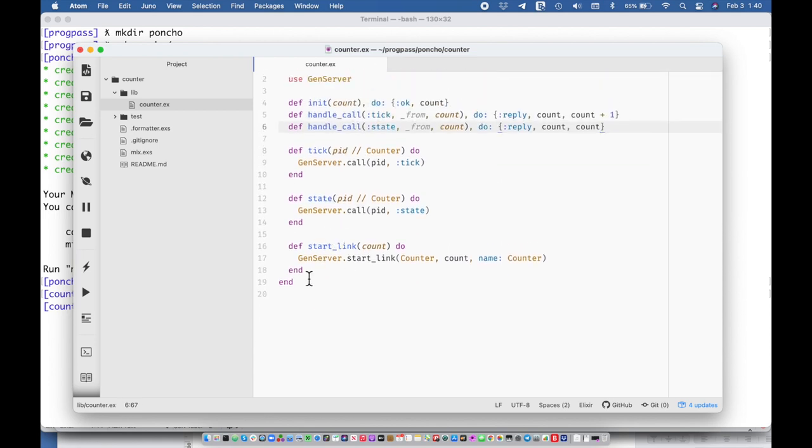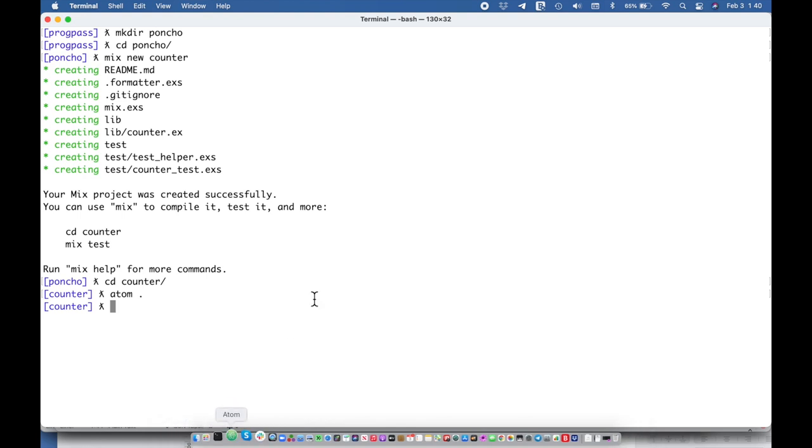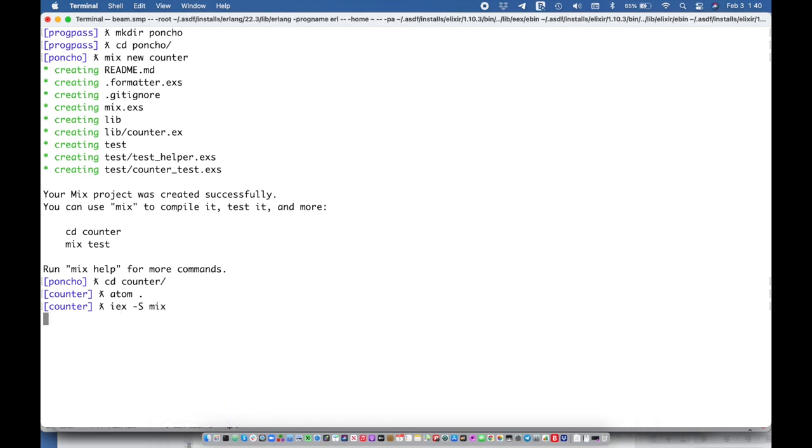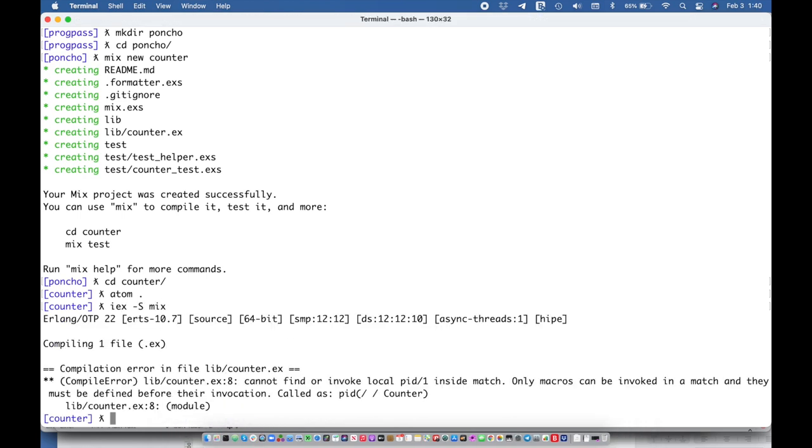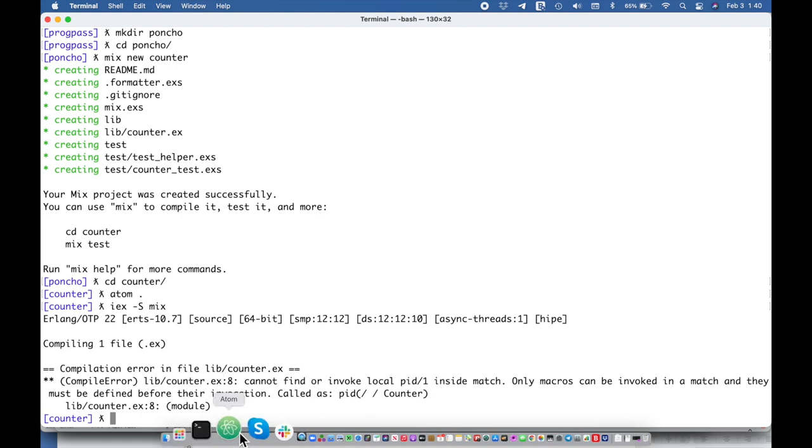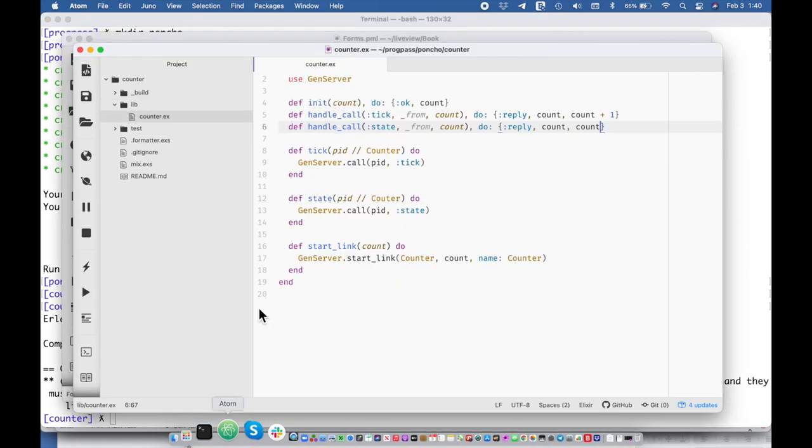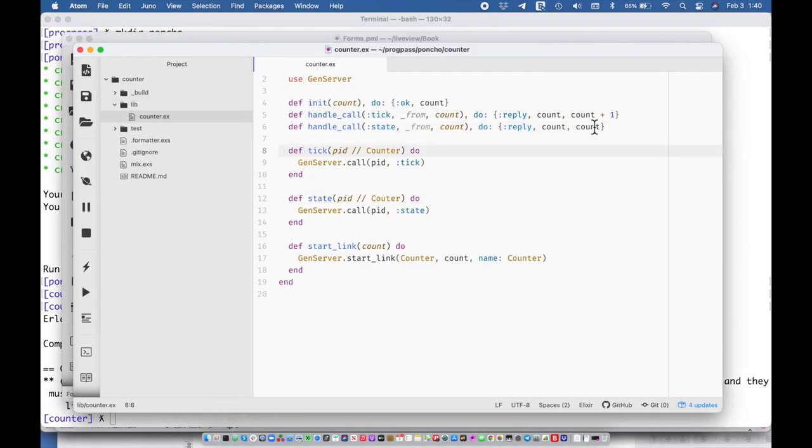Okay so we have a working gen server here and we could try this out in iex so iex mix. Okay so cannot find or invoke, so I'm matching that with counter.